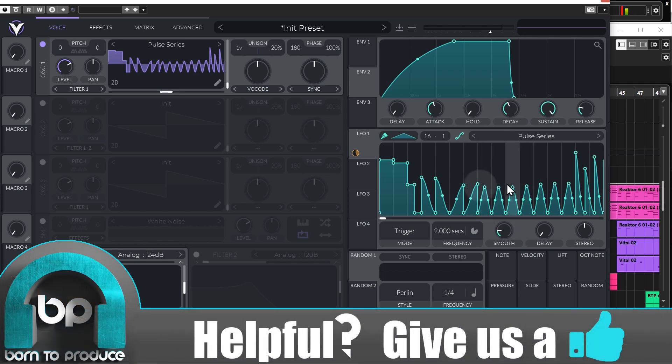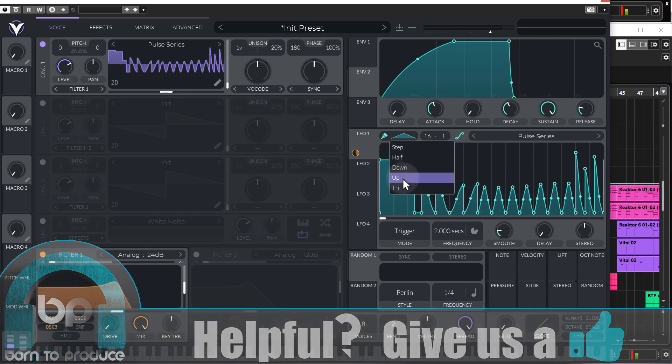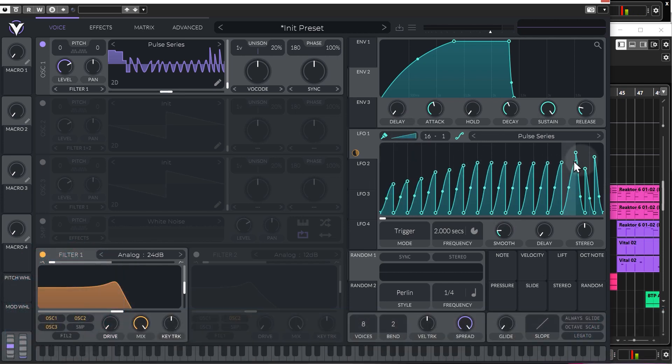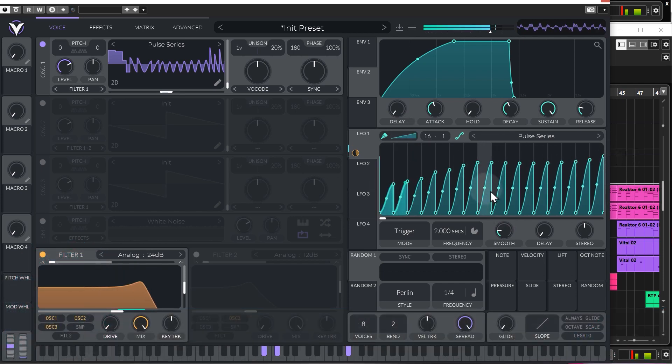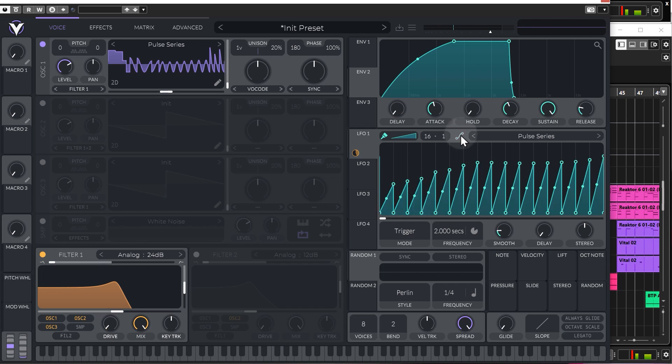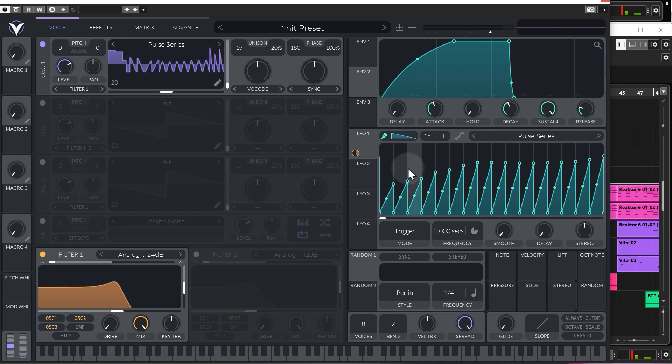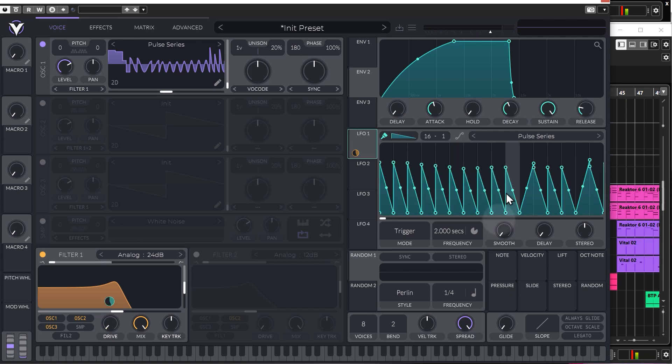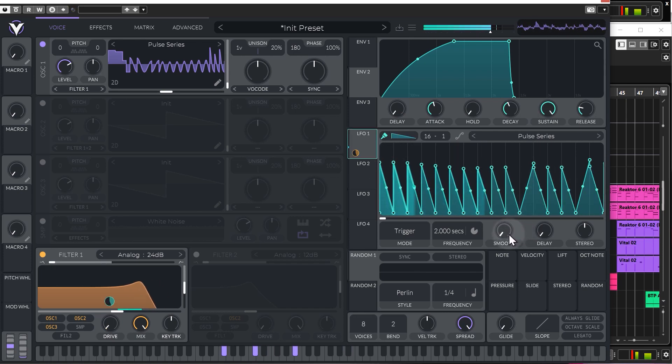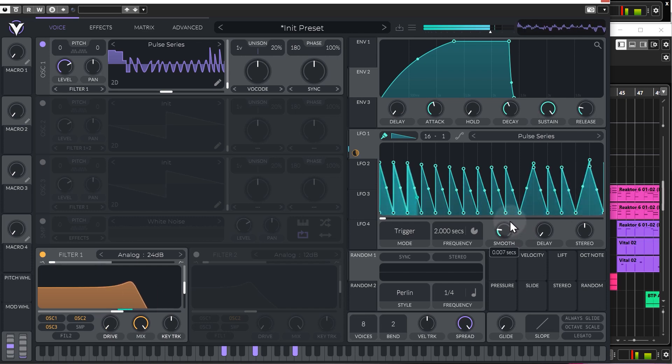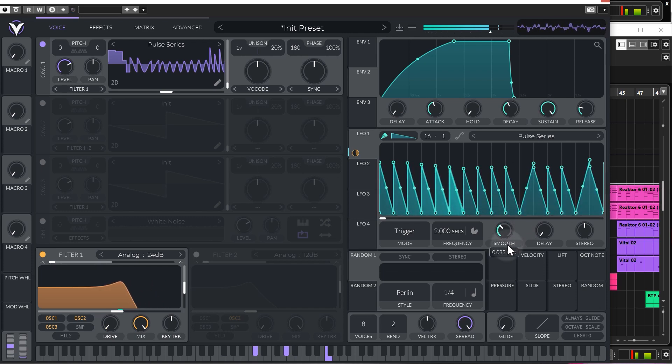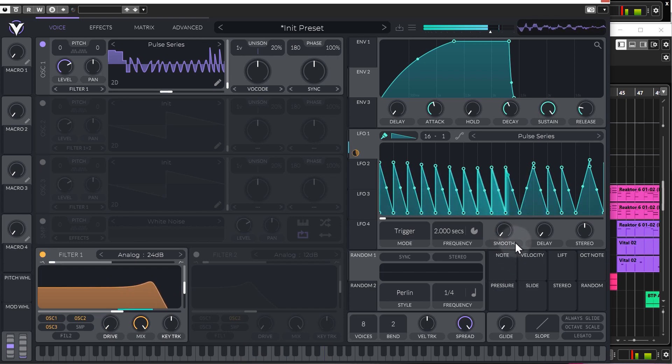You also have a smooth function. So, let's just make this all jaggedy for the moment. I'm going to turn off that as well so it's nice and sharp. So, that's without, let's do it with a down-ramp. So, obviously, you can hear it's very jaggedy, but as we smooth it out, it just becomes smoother. But pretty nice feature to have.